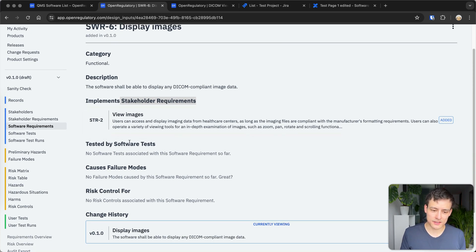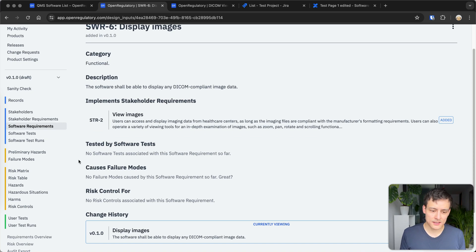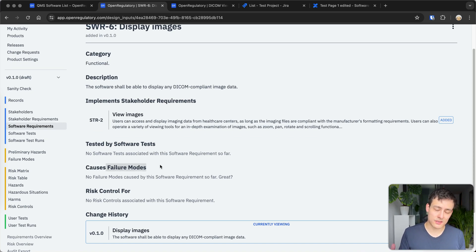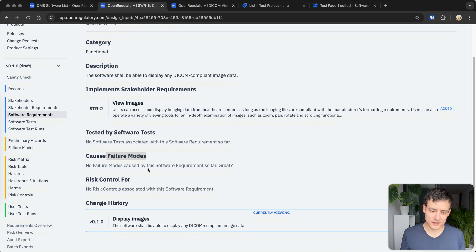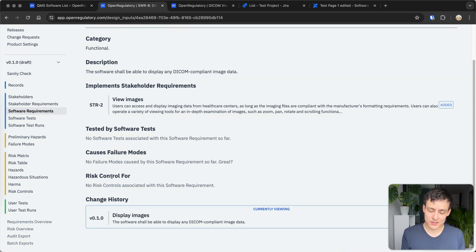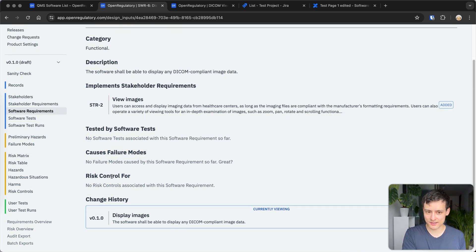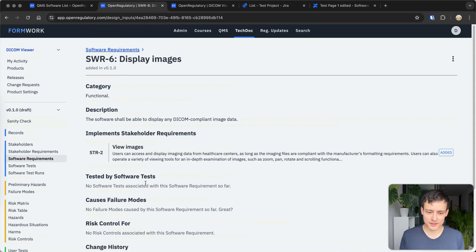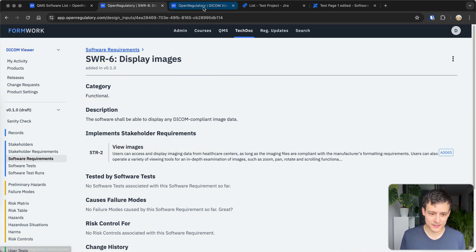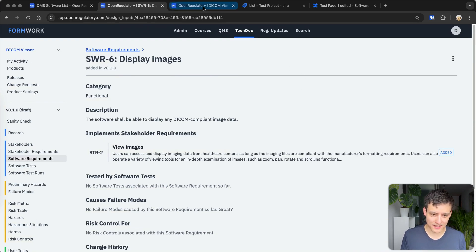That's a regulatory requirement. So you need to define something which is called stakeholder requirements or user needs. You need to link it to software tests, so you have to show you've actually tested it. You need to link to failure modes to do a risk assessment of what can go wrong if this feature fails. And you can link it to risk control. So it could actually be something which reduces a certain risk. I won't go into too much detail here, maybe in another video.